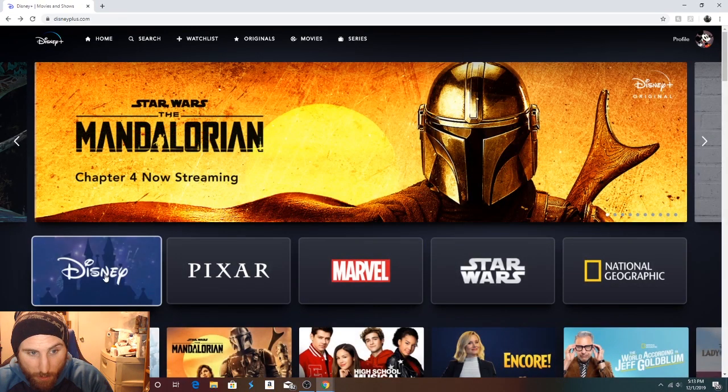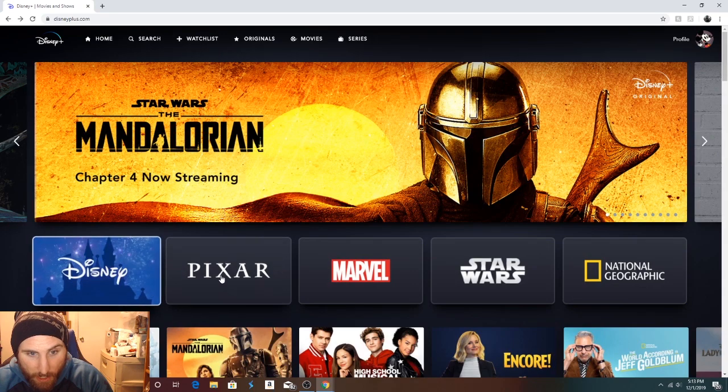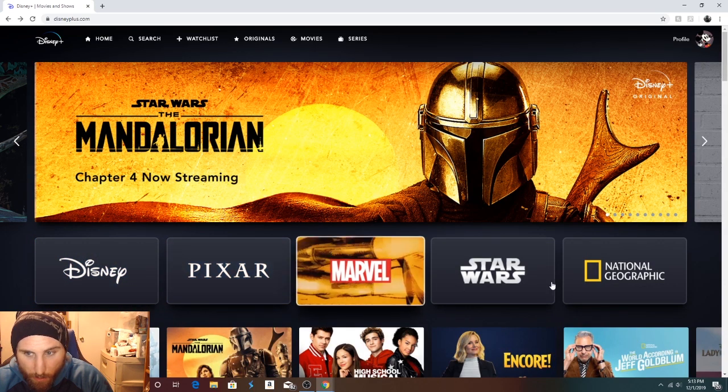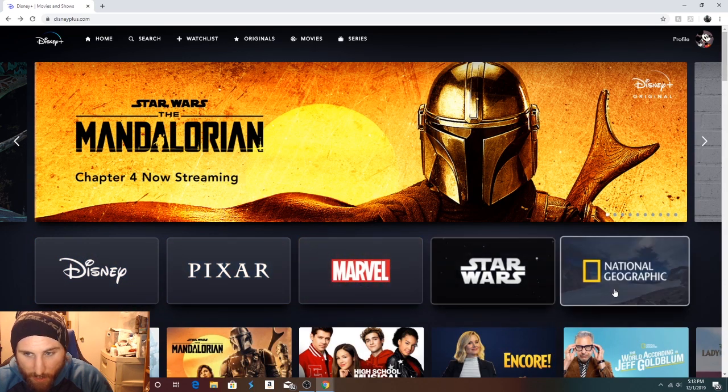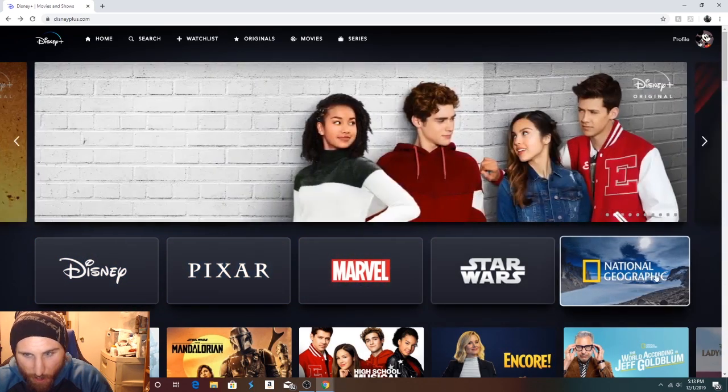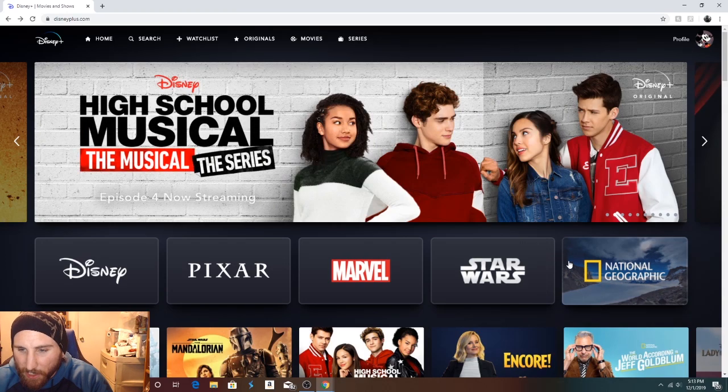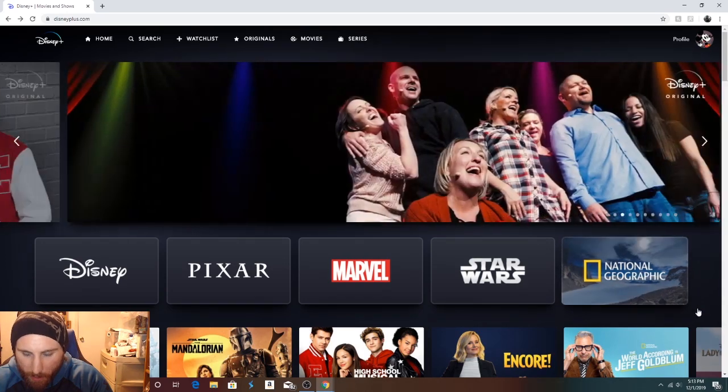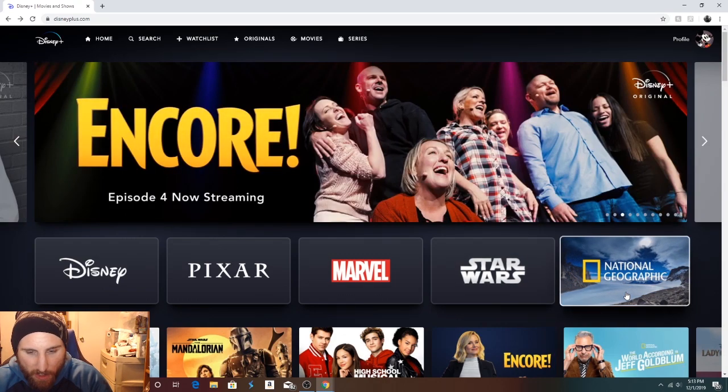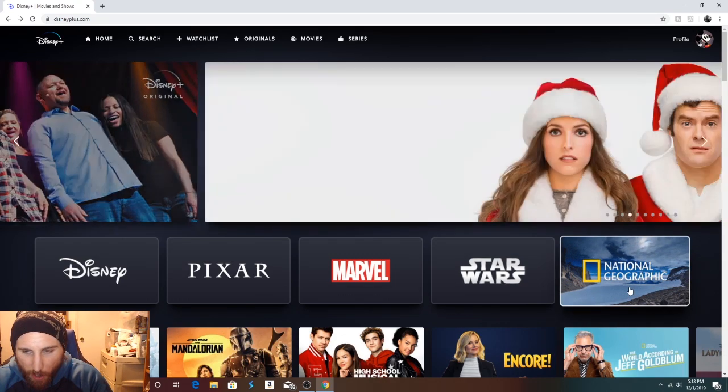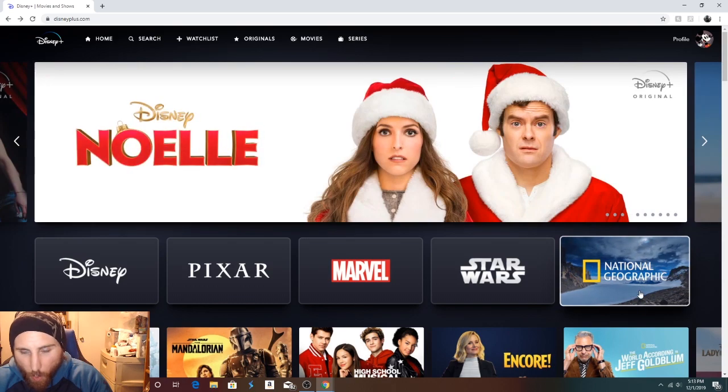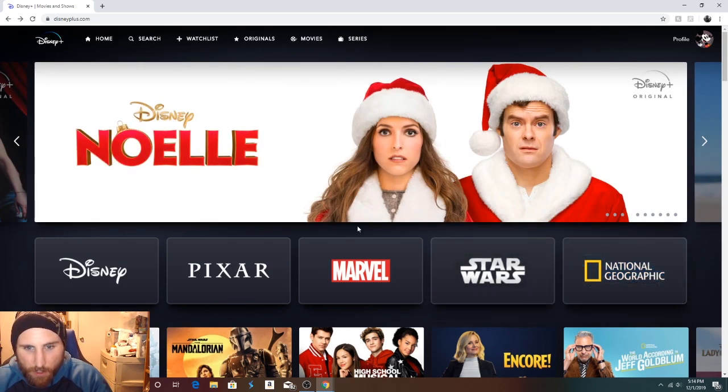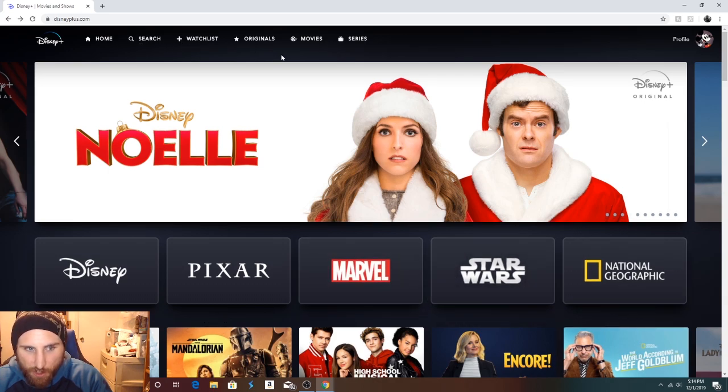You saw how everything was broken up into categories. Let me go back. So we've got Disney, Pixar, Marvel, Star Wars, and National Geographic. I always feel like this is going to be the least clicked on one. But there are some really interesting things. They had an interesting thing on why dogs look the way they do. But this is what I've been using to navigate, the search function.